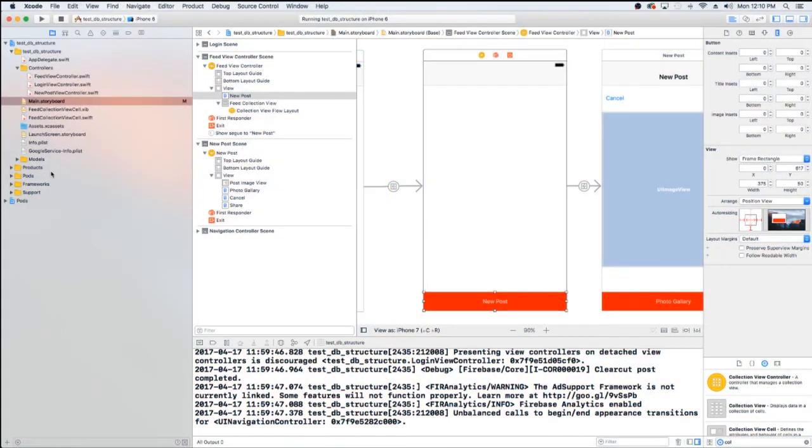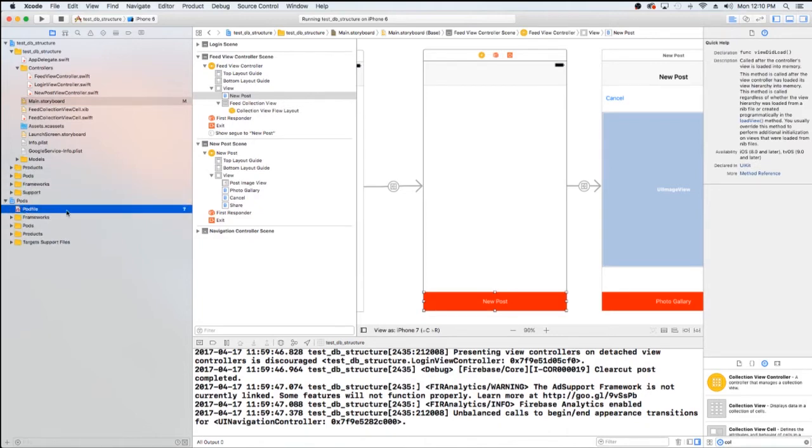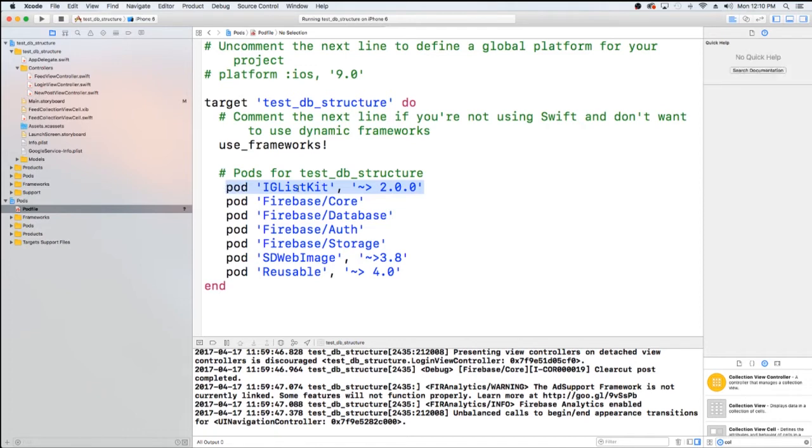Okay, so here I am in Xcode. And what we're going to need to do is we're going to need to update our pod file. Now I've already updated my pod file. Of course, you want to use the pod for the IG List Kit. So you want to make sure you have that.